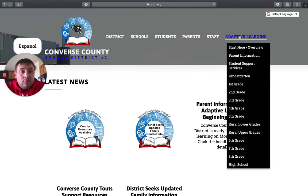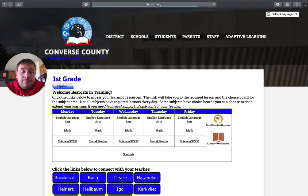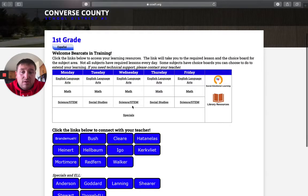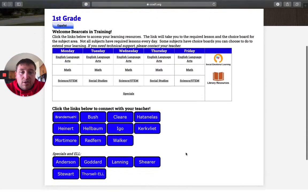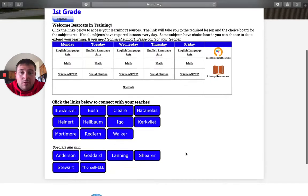And what you're going to want to do is go over to Adaptive Learning. That'll put a drop down menu and you can click First Grade. This is our main page where everything is located. By now you should be pretty familiar with it.